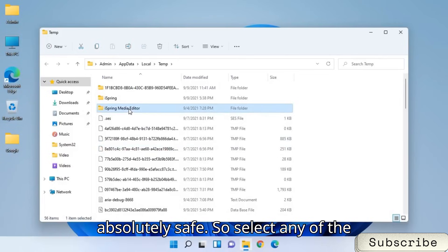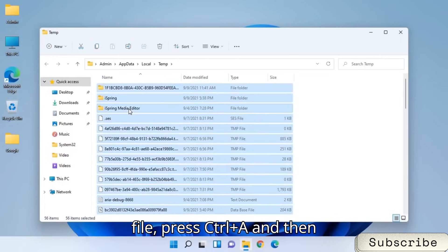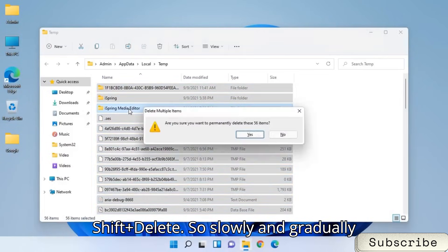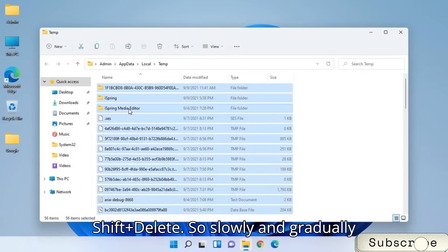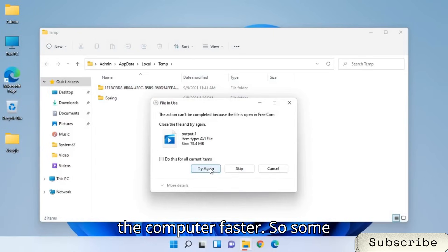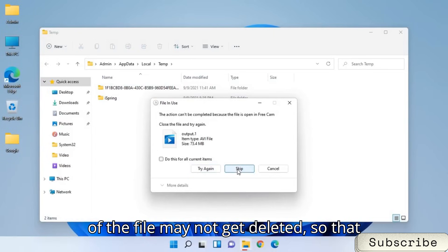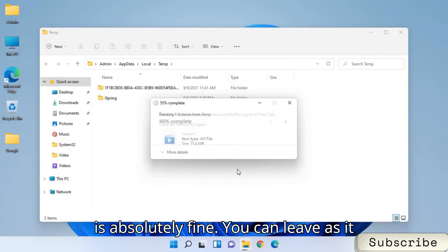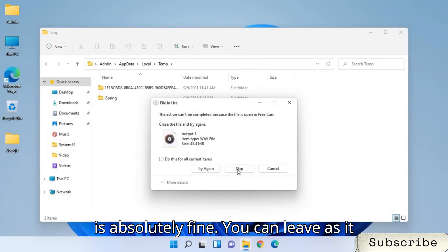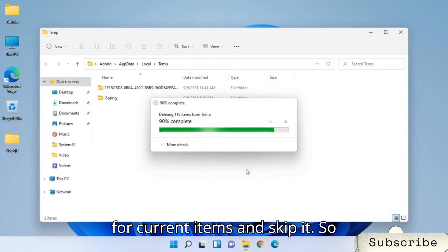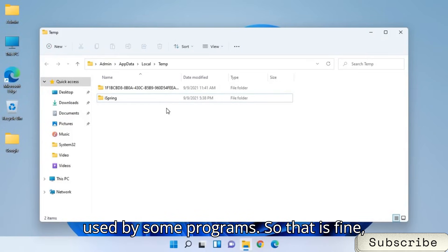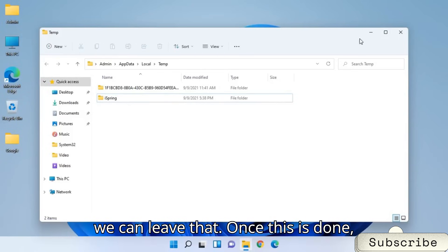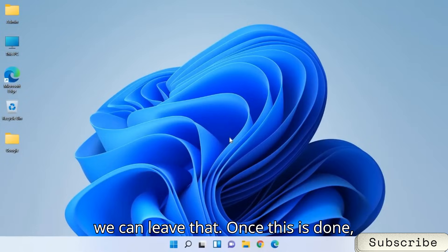So select any of the file. Press Ctrl+A and then Shift Delete. So slowly and gradually we are removing all the junk and making the computer faster. So some of the file may not get deleted. So that is absolutely fine. You can leave as it is. Just select do all this for current items and skip it. So for a few files, few folders will not get deleted because those files are being used by some programs. So that is fine. You can leave that.